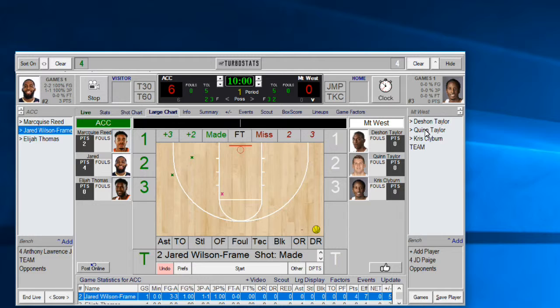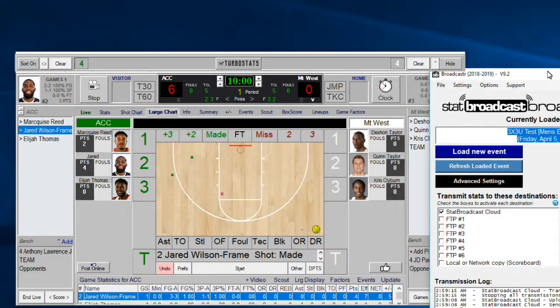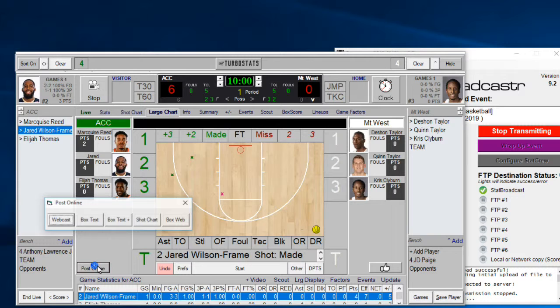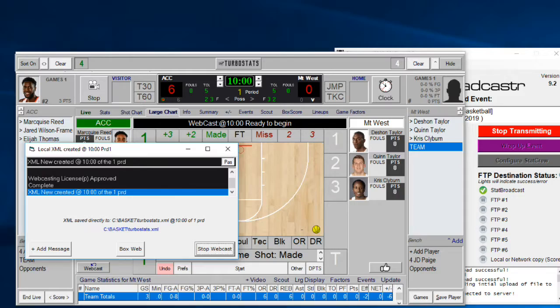If you're going to make any changes to these features, don't maximize or stretch the screen first — it won't keep the layout correctly and things may pop to different locations. Do all this setup before you hit the Maximize button. Now to start transmitting with Stat Broadcast, make sure you're in XML Local File XML mode and hit Post Online Webcast to start the game.